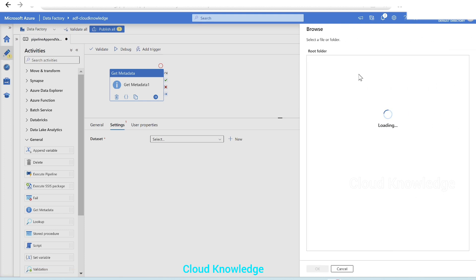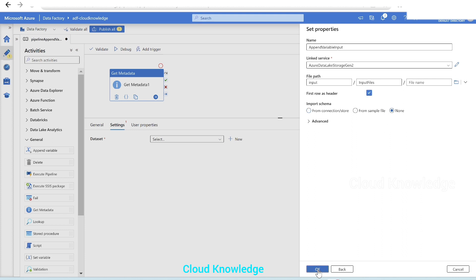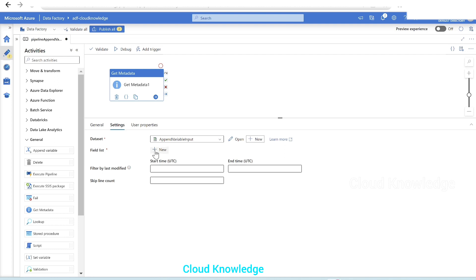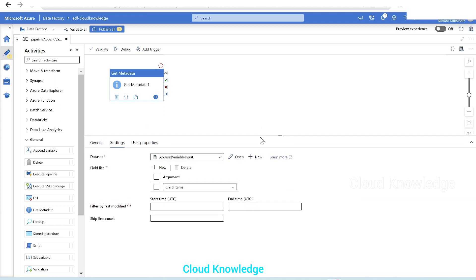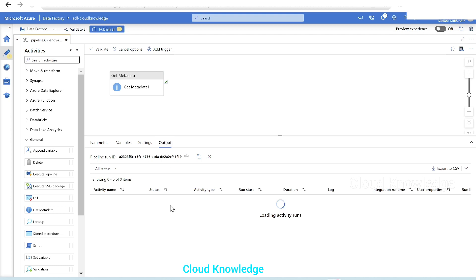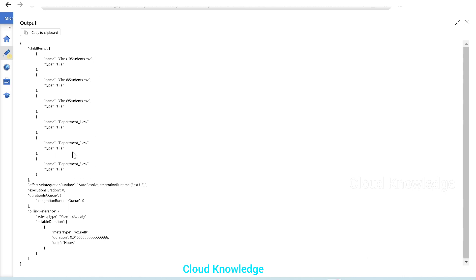The linked service is already there for that storage account — we'll select it, browse the file path to the input container inside the input files where the CSVs are, click OK, first row has header, import schema none, click OK. Then in the field list we'll select 'child items', which will fetch us the names of the files present there. Let's perform a debug run. The Get Metadata activity succeeded and it has fetched us the child items — all the CSVs present at that folder location, stored with the attribute name 'name'.